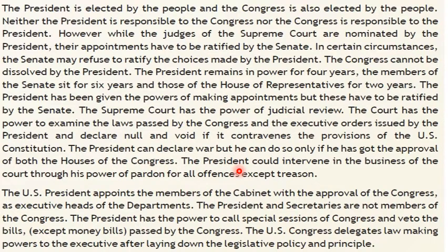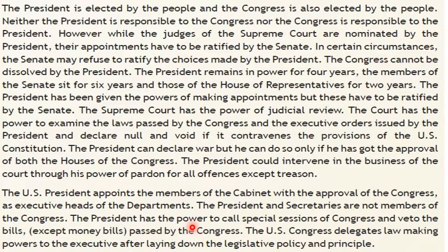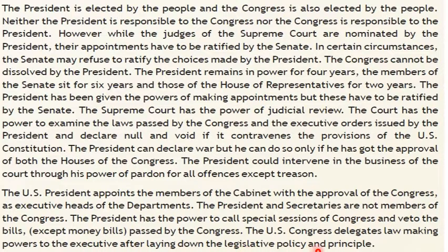The President could intervene in the business of the court through his power of pardon for all offenses except treason. The President and his secretaries are not members of the Congress. The President has the power to call special sessions of the Congress and veto the bills — except money bills — passed by the Congress. The US Congress delegates lawmaking power to the executive after laying down the legislative policy and principle.